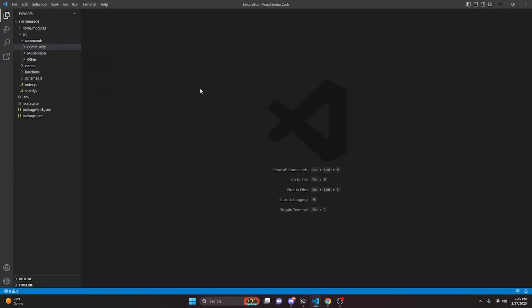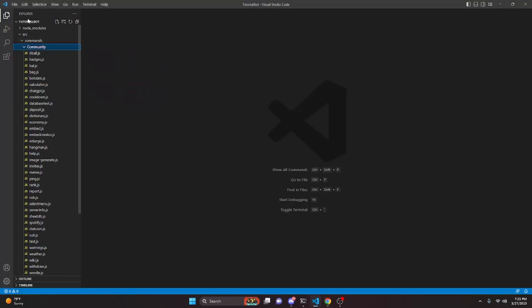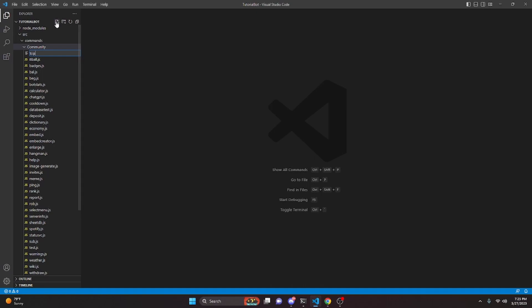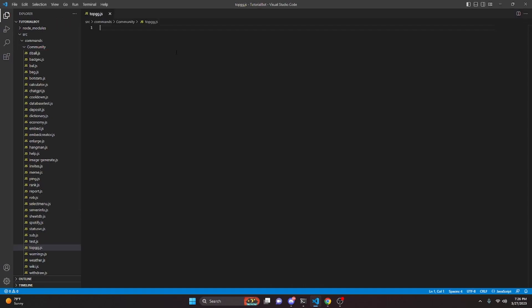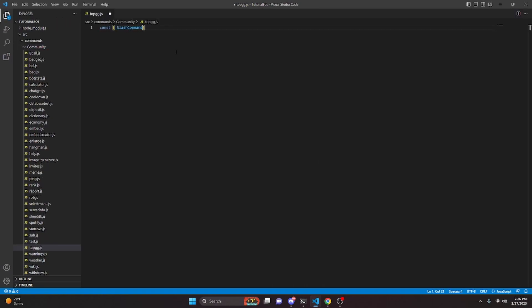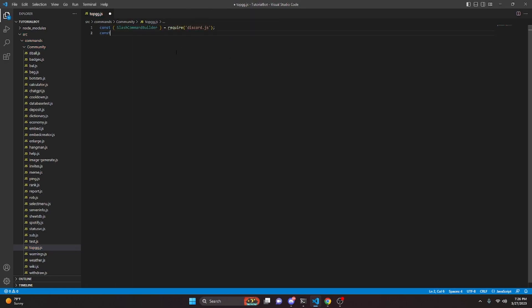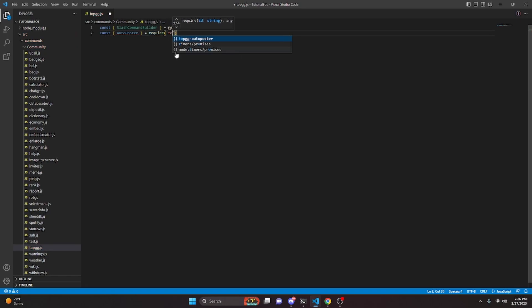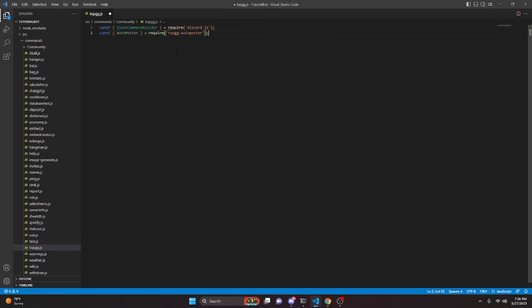Now we can go over to Visual Studio Code and we can create a new file called topGG.js. Here we're going to do const, get our SlashCommandBuilder, then equals require, and we're going to get discord.js. Then we can do const, we're going to do autoposter equals require, and in here we're going to get @top-gg/autoposter. Now you are going to have to do npm i @top-gg/autoposter in your terminal for this to work, and make sure it looks exactly like this.